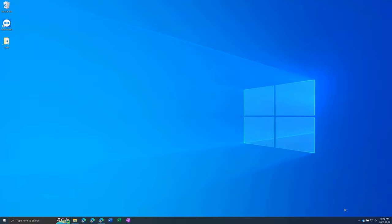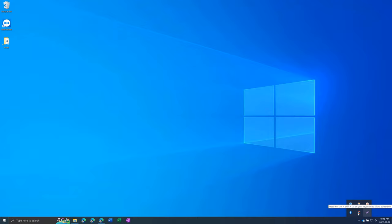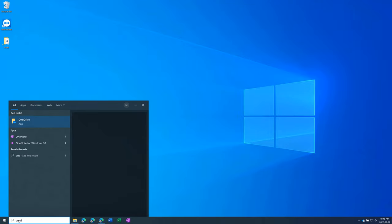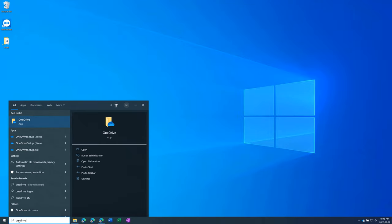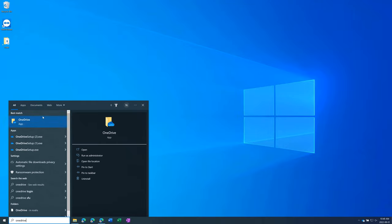First thing is you want to make sure OneDrive is open. So go to the bottom right of the screen and make sure you see this blue cloud icon right here. If you don't see it, click on this up arrow and see if it's in this area. If it's not there, it's not open. So go to the start menu, type in OneDrive and click on that to open it.